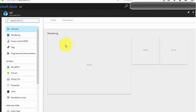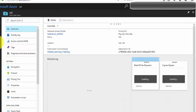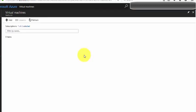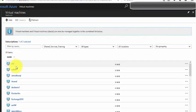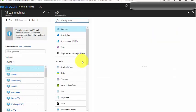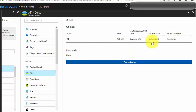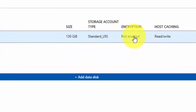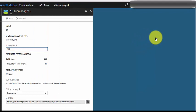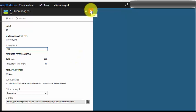Let me go to Virtual Machines and select a virtual machine. I'll go to the Disks section. By default it says encryption is not enabled, and I don't see any option where I can enable encryption. So there is no feasibility to enable encryption directly for an existing disk from the portal.